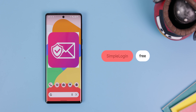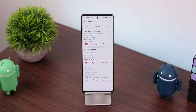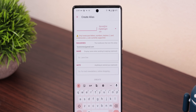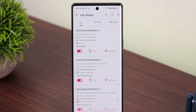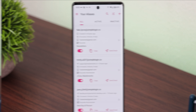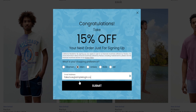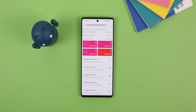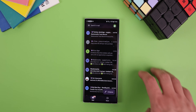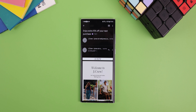That's why I started using Simple Login, an app that lets me quickly create a fake email address which I can then use when I need to sign up for newsletters, create new accounts, or just give it to someone who I don't trust. Every email sent to my fake address will be forwarded to my real personal one.